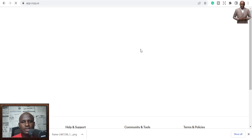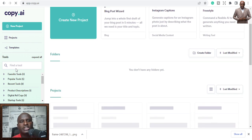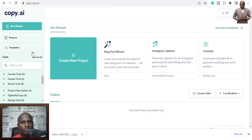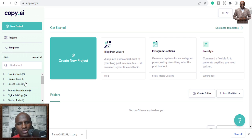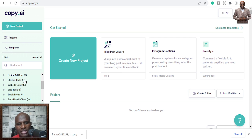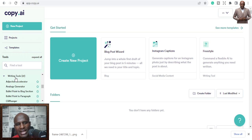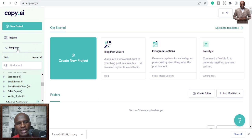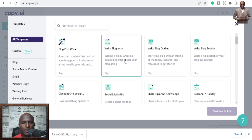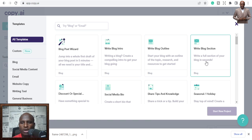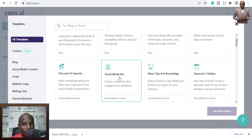I have an account so I'll just log in. The system lets you write a lot of things — not only blog posts but digital ad copy, startup tools, audience finder, brand mission, blog analogy generator, blog post, blog intro, blog outline, blog sections, discount social media bios if you want to generate your own bio.